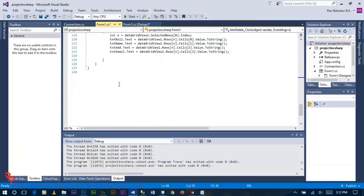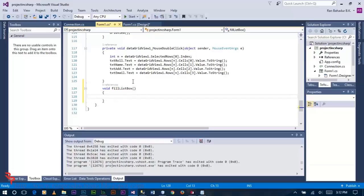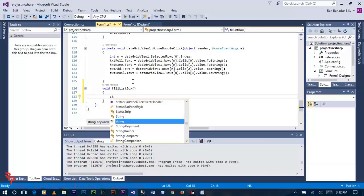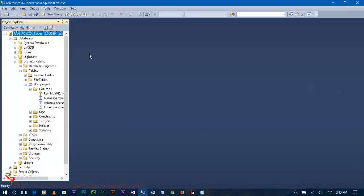Go to the form load event and write the load function. Inside it, write the SQL query: SELECT * FROM the table name. Our table name is 'project', which we already created in the previous tutorial.